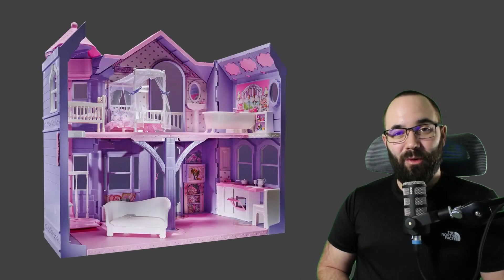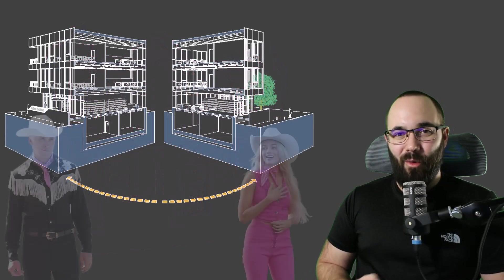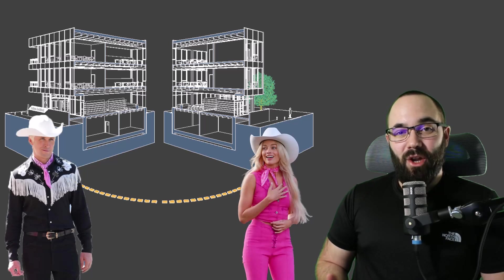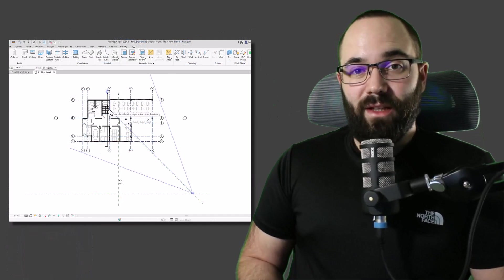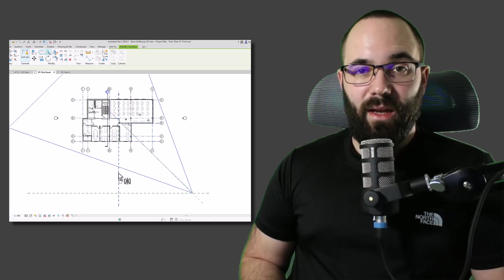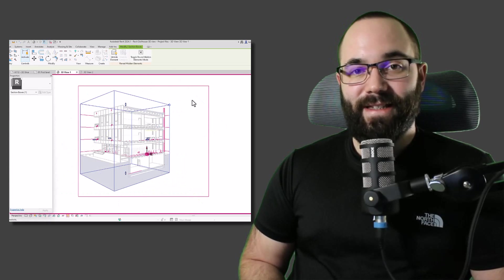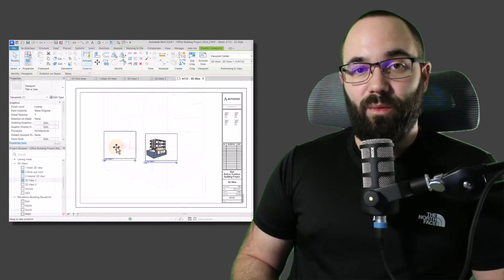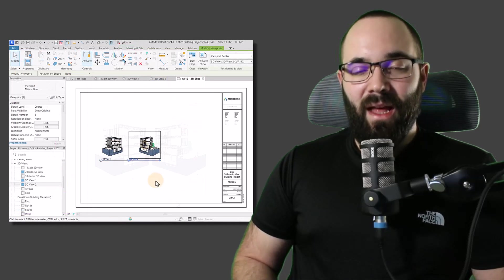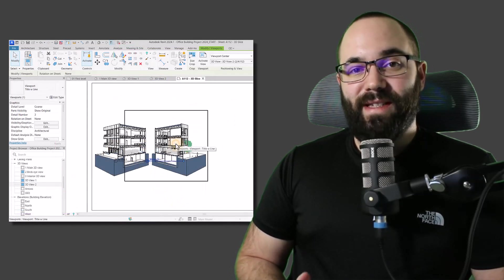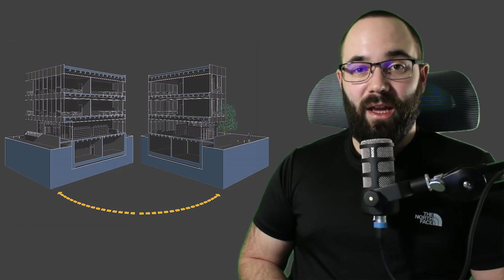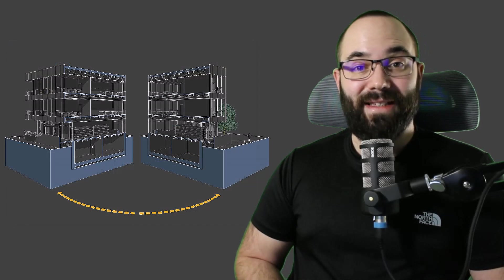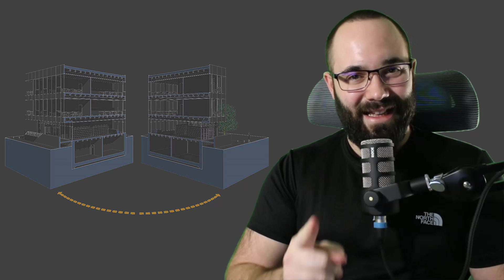In this video, we're going to be creating a 3D dollhouse view in Revit, and it's actually going to be really simple. First, we just need to create two camera views. Then we need to activate and adjust section boxes on both of them. And finally, we just need to place them on a sheet. Of course, I'm also going to be sharing some tips and tricks along the way in order to speed up or actually skip some of these steps. Let's go.